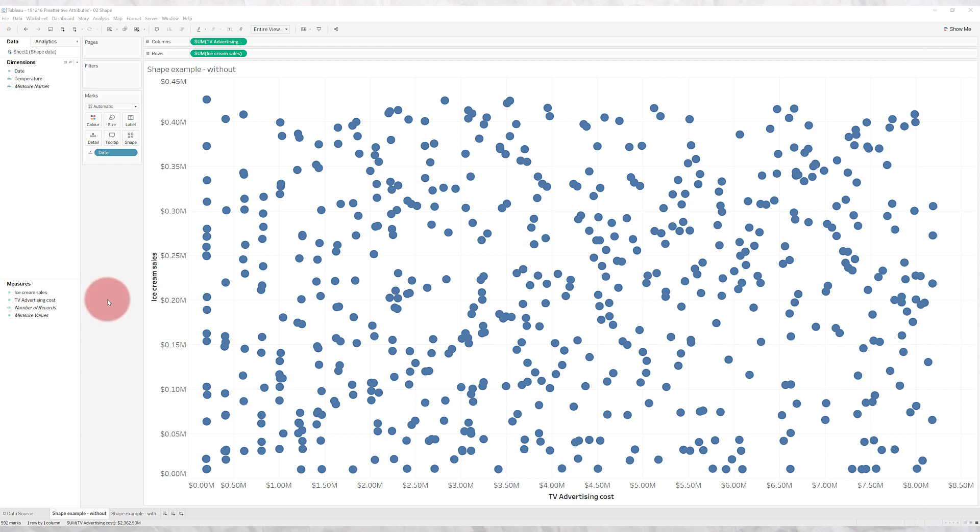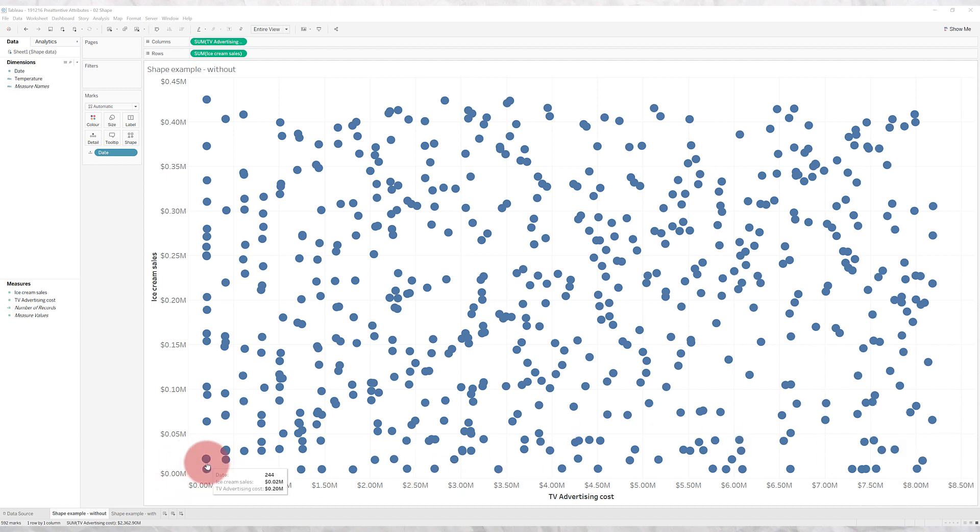And there's no correlation. You might be spending a lot in TV and getting no sales, or spending very little in TV and getting lots of sales. There's no real insight here and it just confuses everyone.